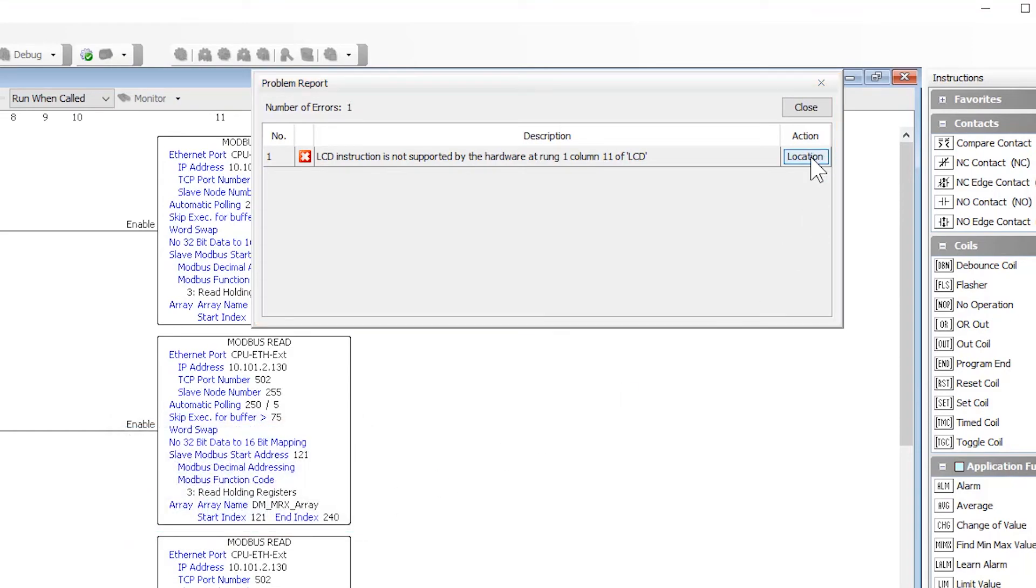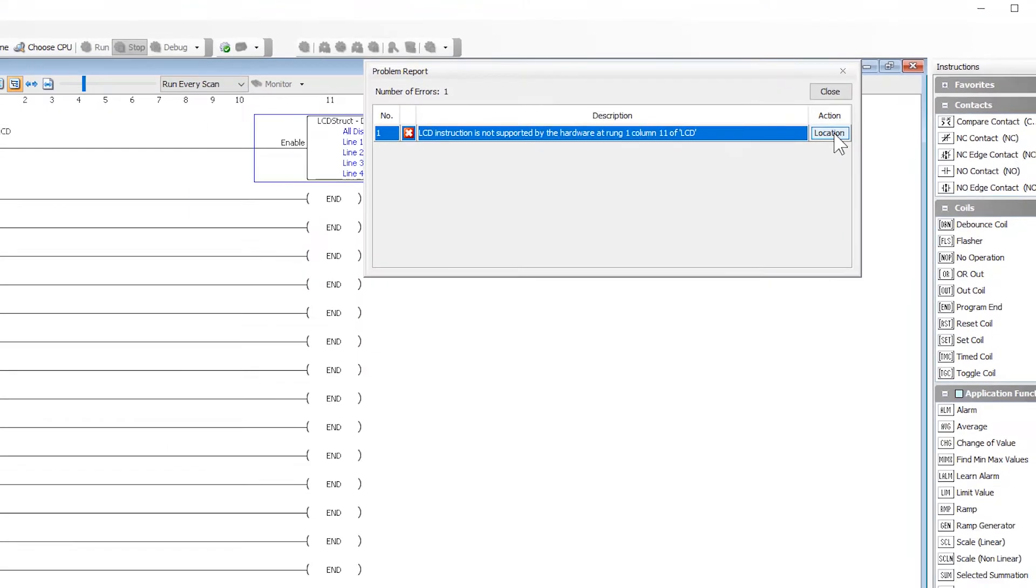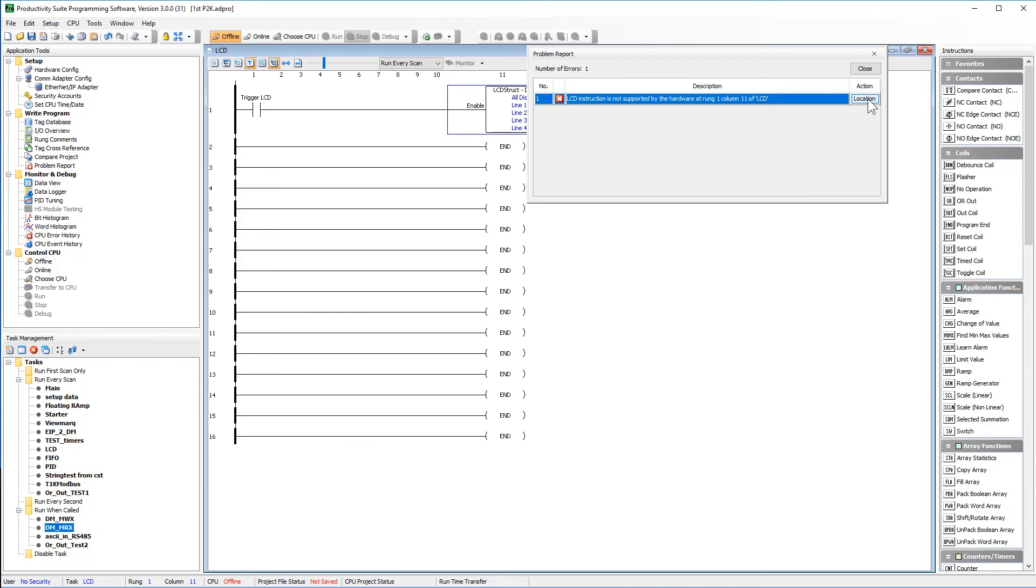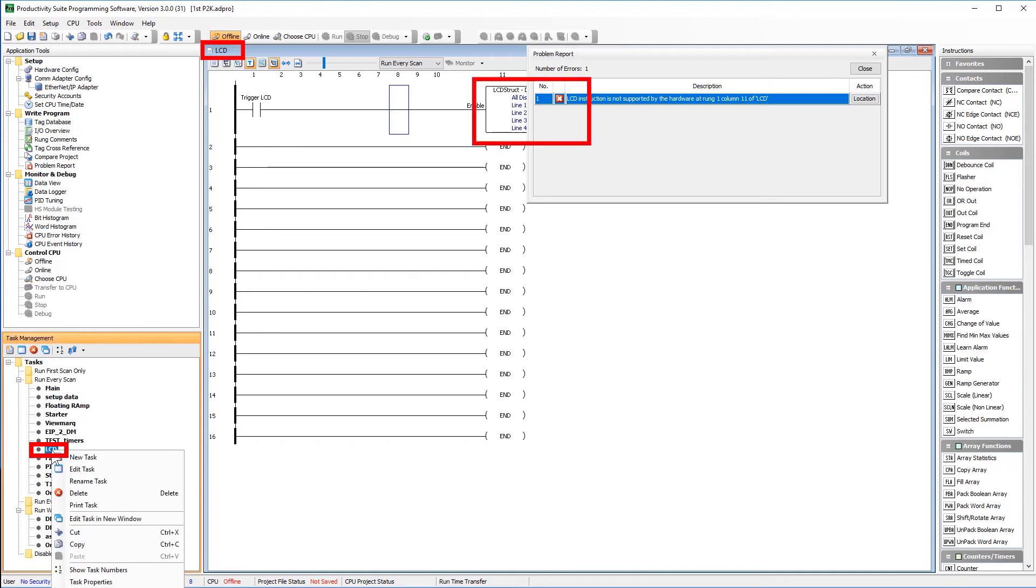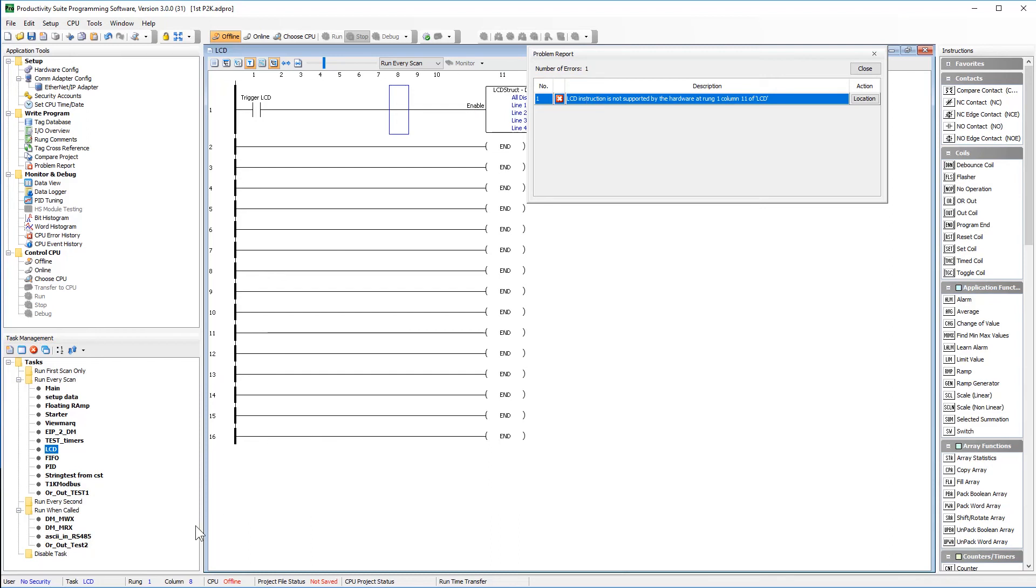Go ahead and hit this locate button and it will take you to the point of the error in your ladder code. Now I can see here that the only instruction in this task was this LCD instruction. I can delete the task or the instruction, or I can just take the whole task and move it down to the disabled task bin.